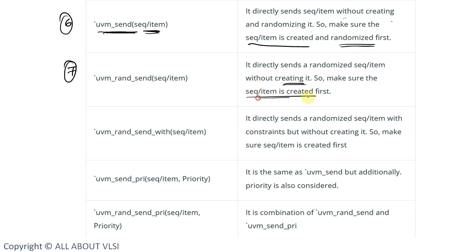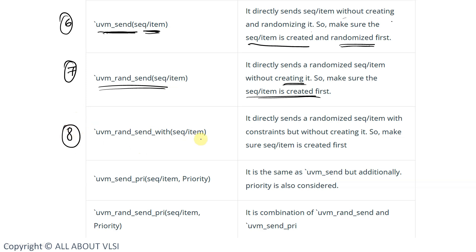Using `uvm_rand_send, it is not going to create the instance — it will randomize the item and send the argument provided. We should make sure that the instance has been created for the argument provided. The eighth macro is `uvm_rand_send_with, where we can apply constraints. The ninth is priority and the tenth is priority with constraints.